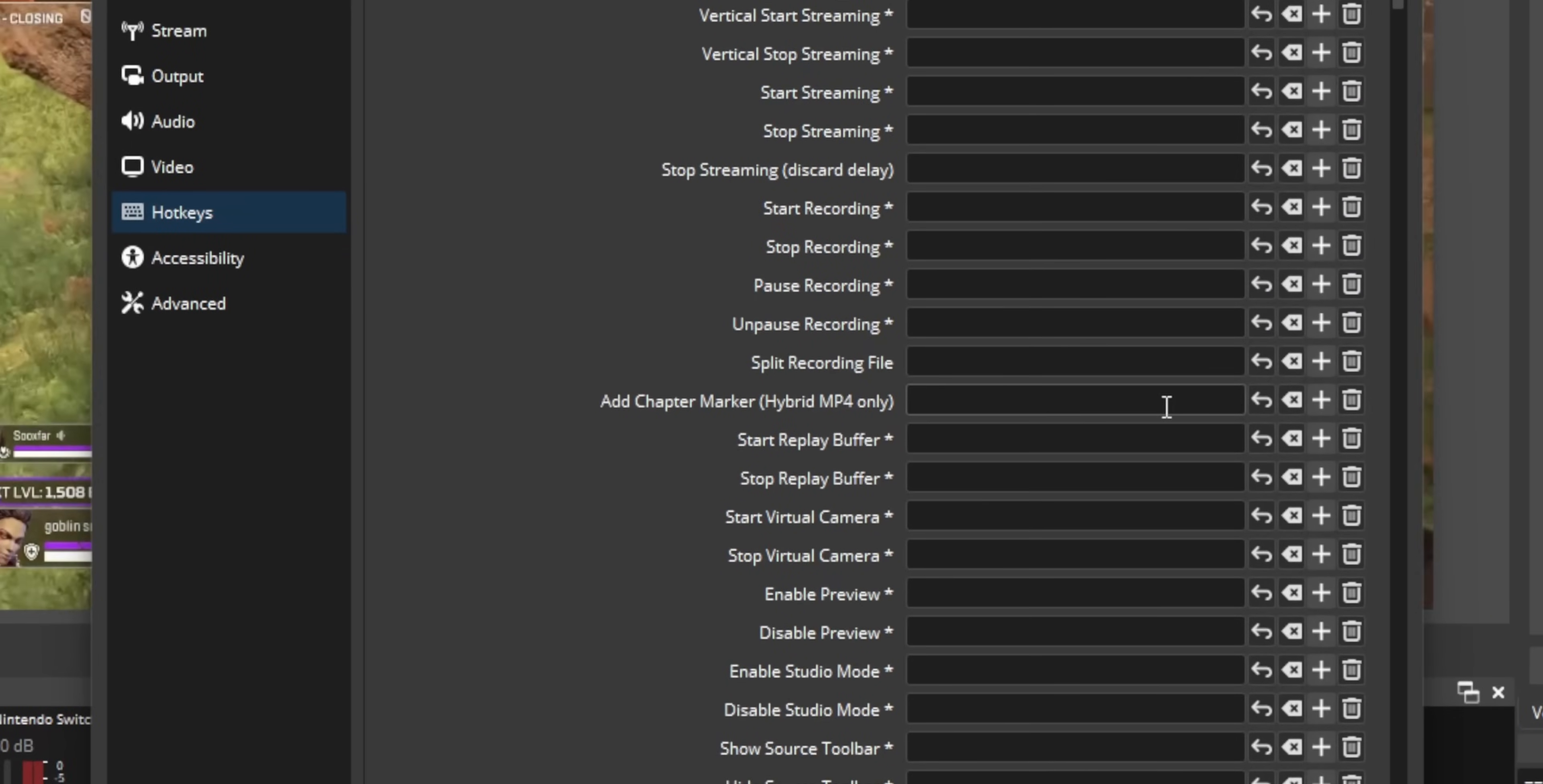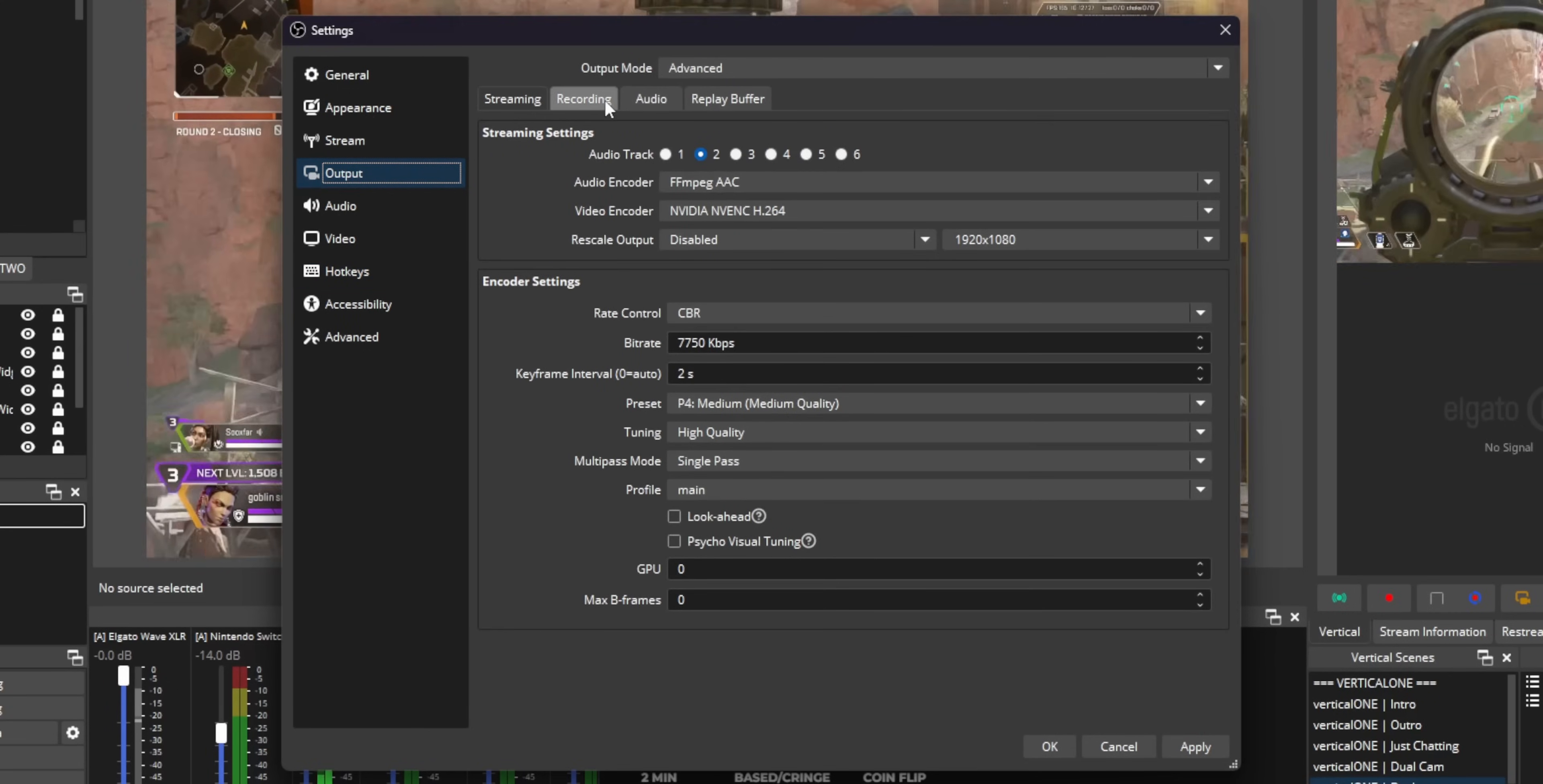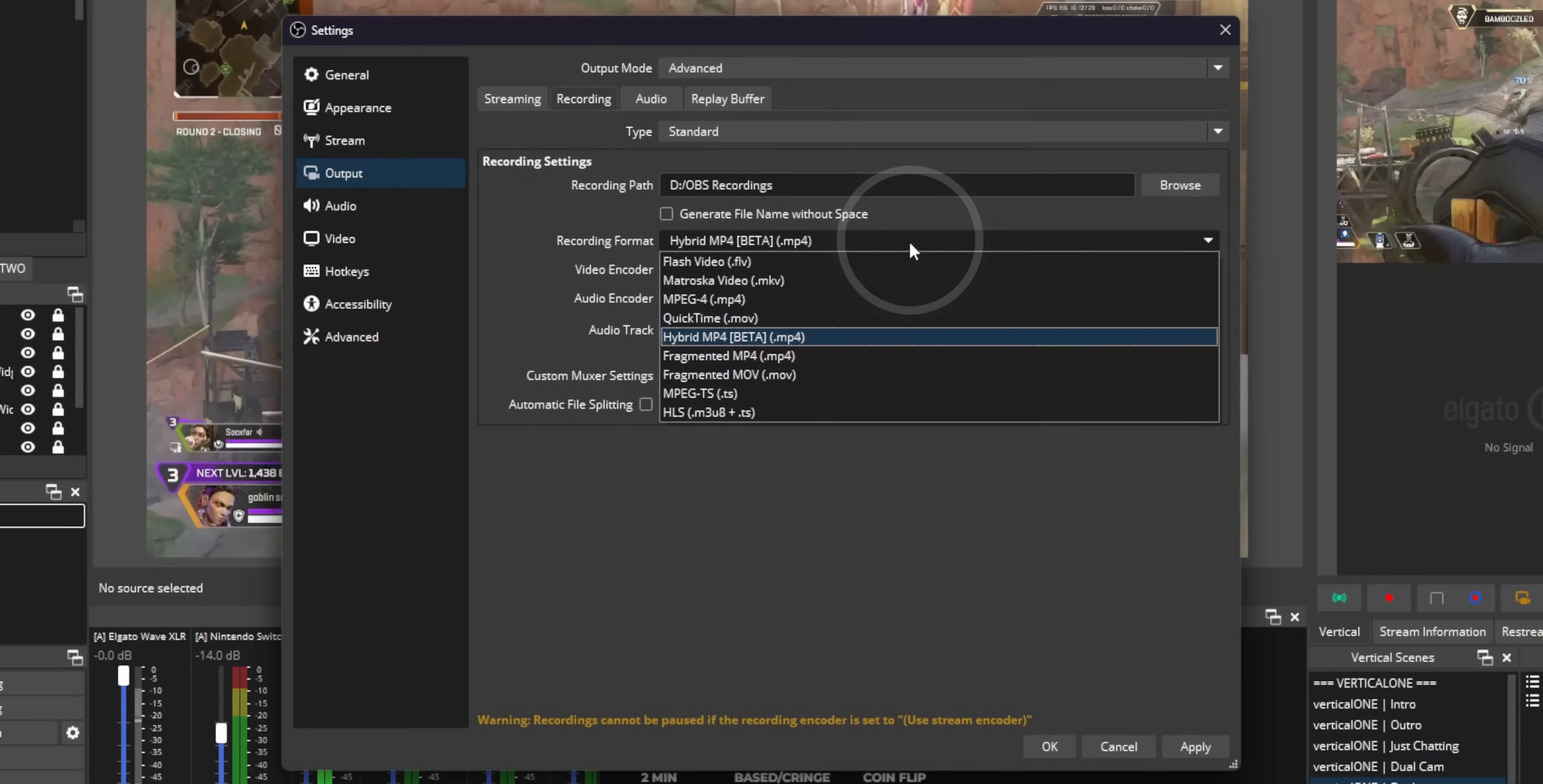Now you'll notice that it says hybrid MP4 only. This is a new format in OBS. Basically, if you go into the recording tab, you need to change your recording format to hybrid MP4.